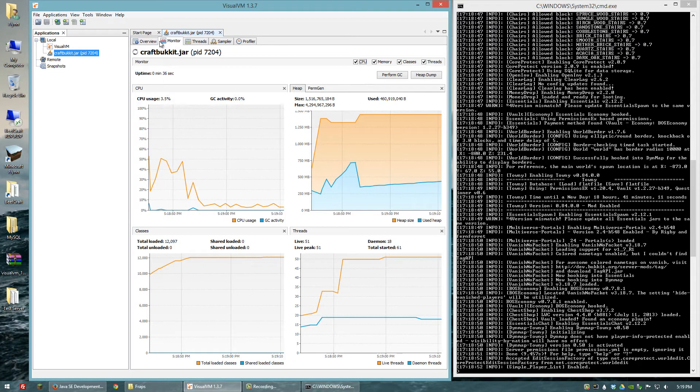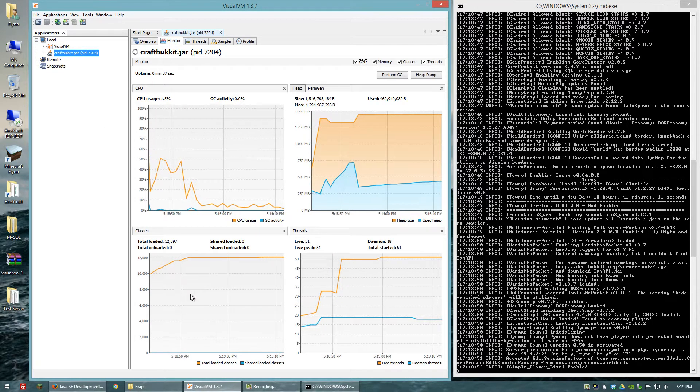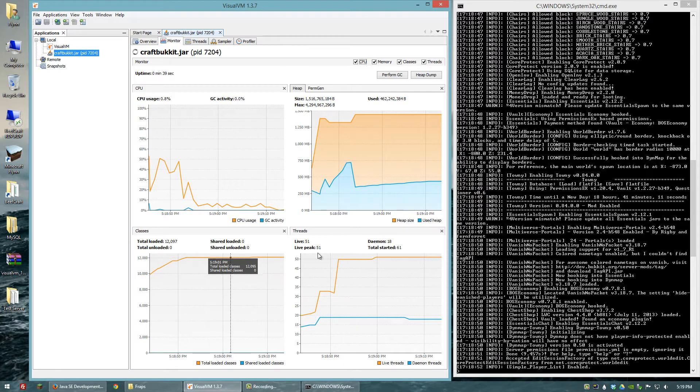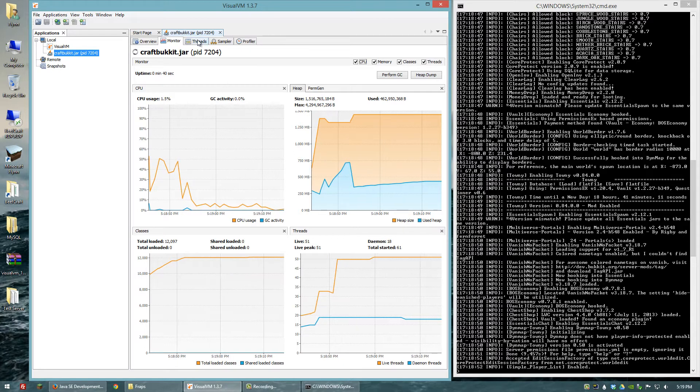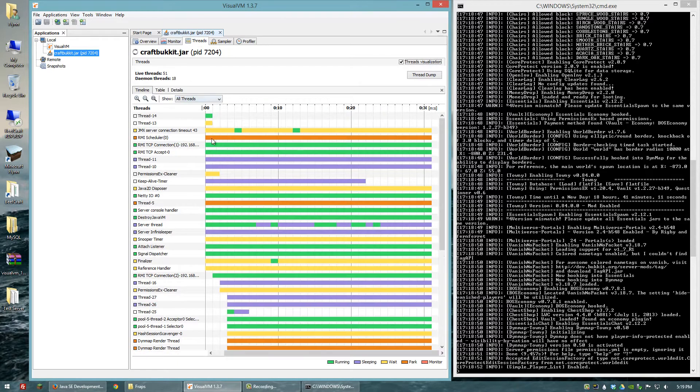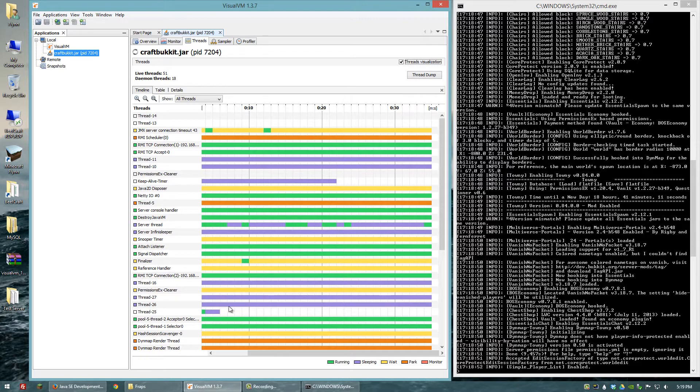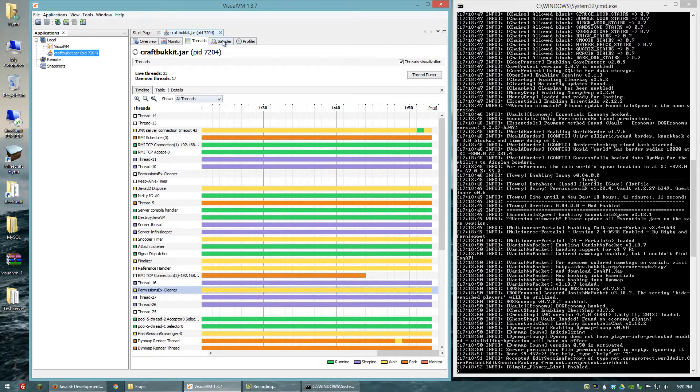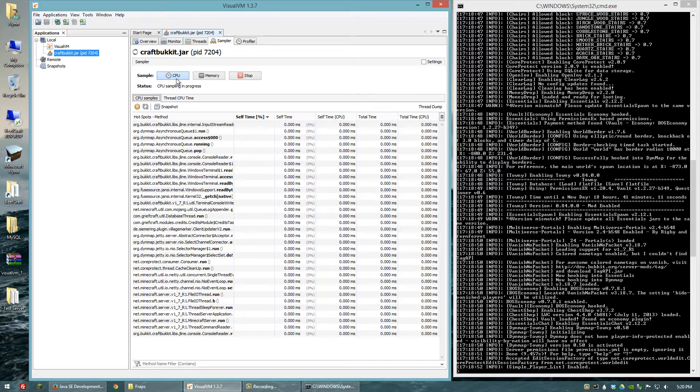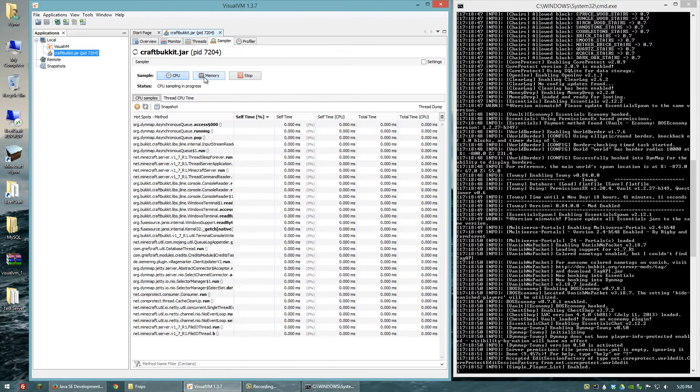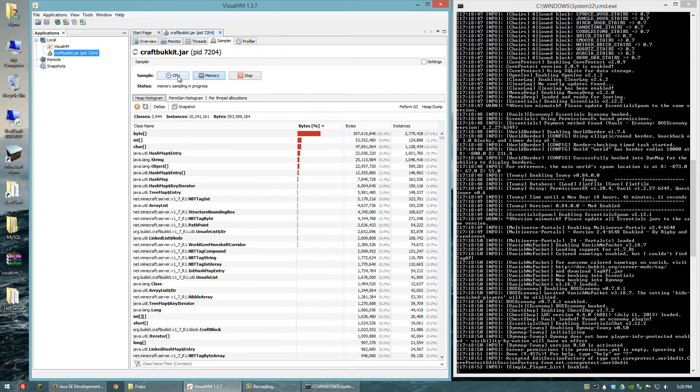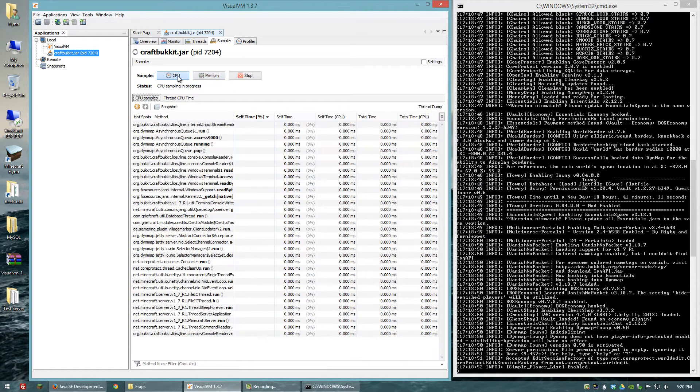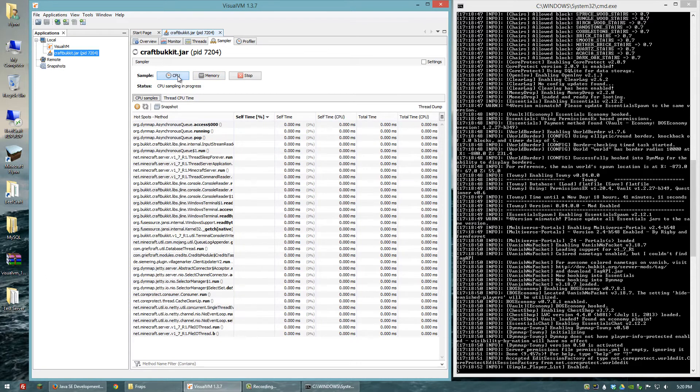You have the monitor tab which has a number of different stats that you can watch in real time. You have the threads tab which tells you exactly what CPU threads your server is using. Then you get to the sampler tab and you can use either CPU or memory. You can see exactly what parts of the server are using however much CPU time or memory allocation.